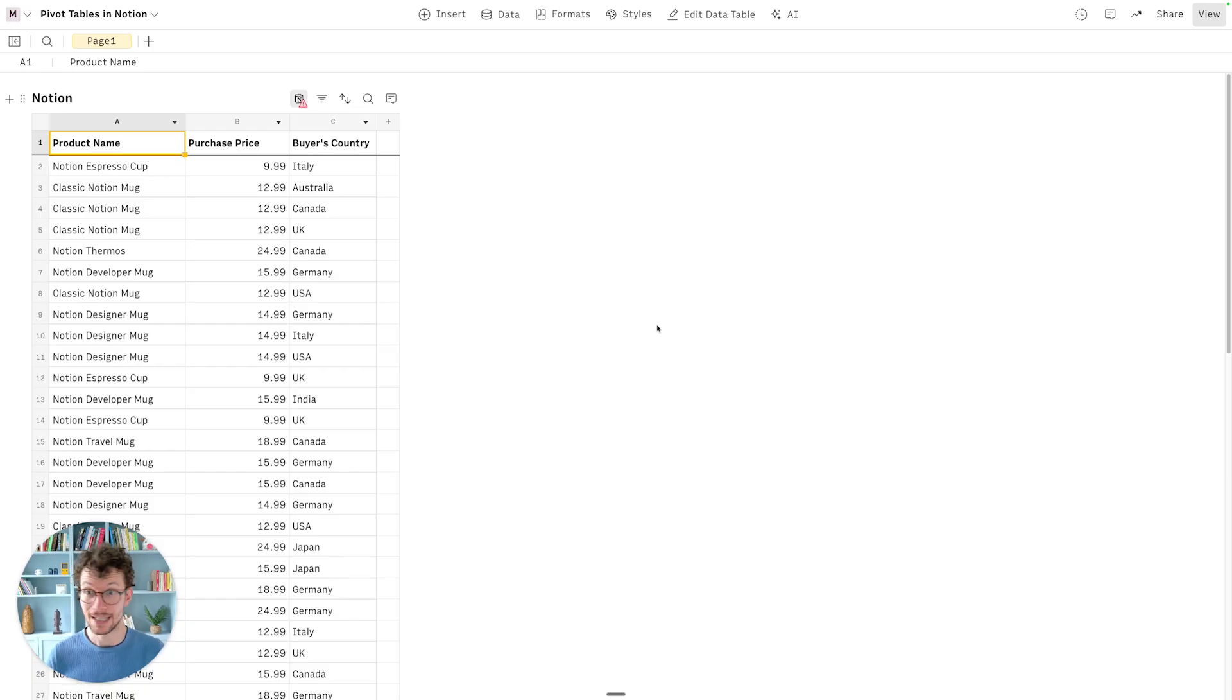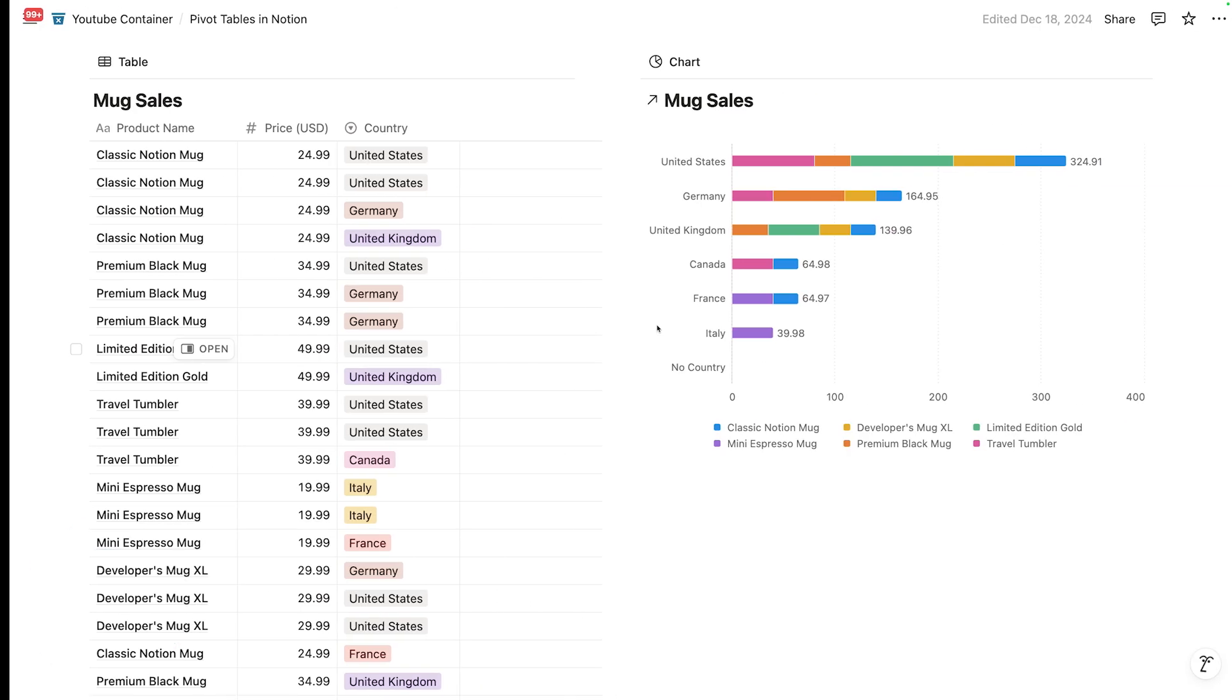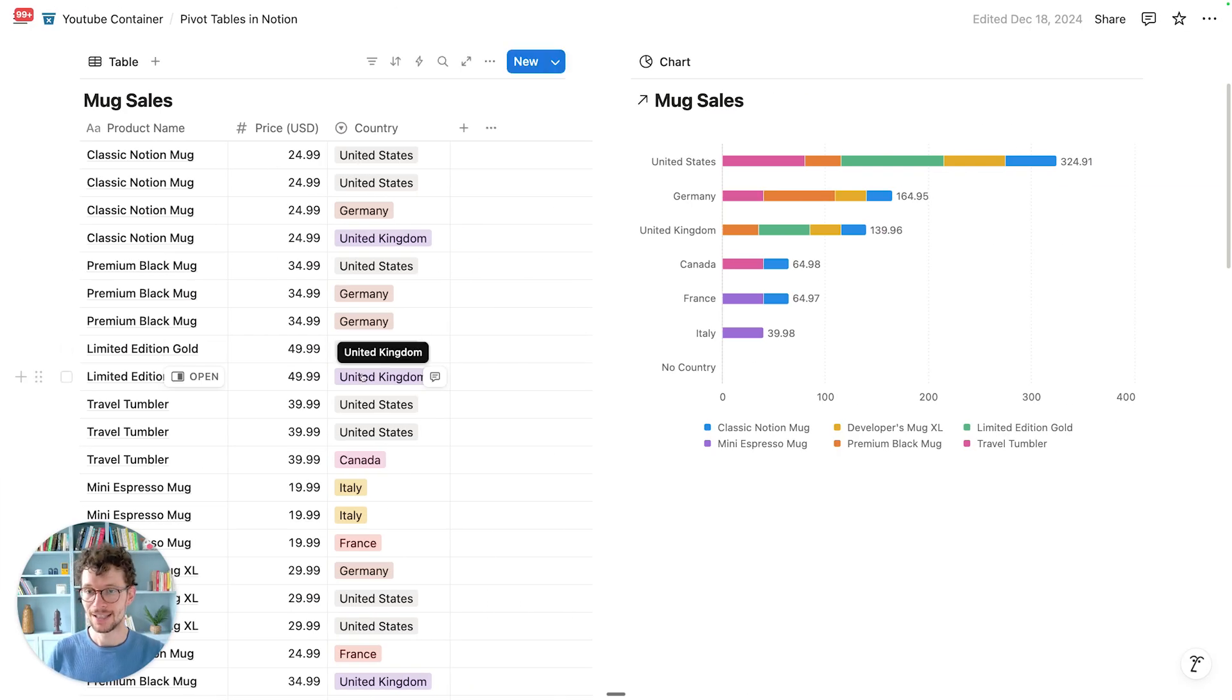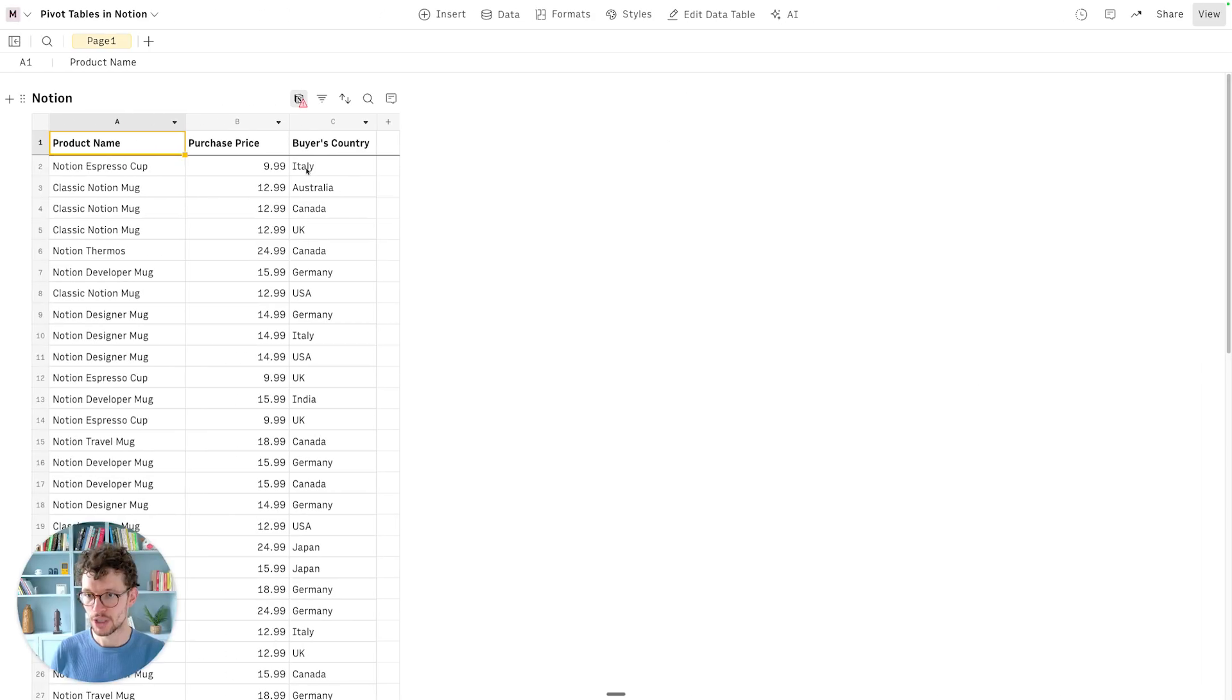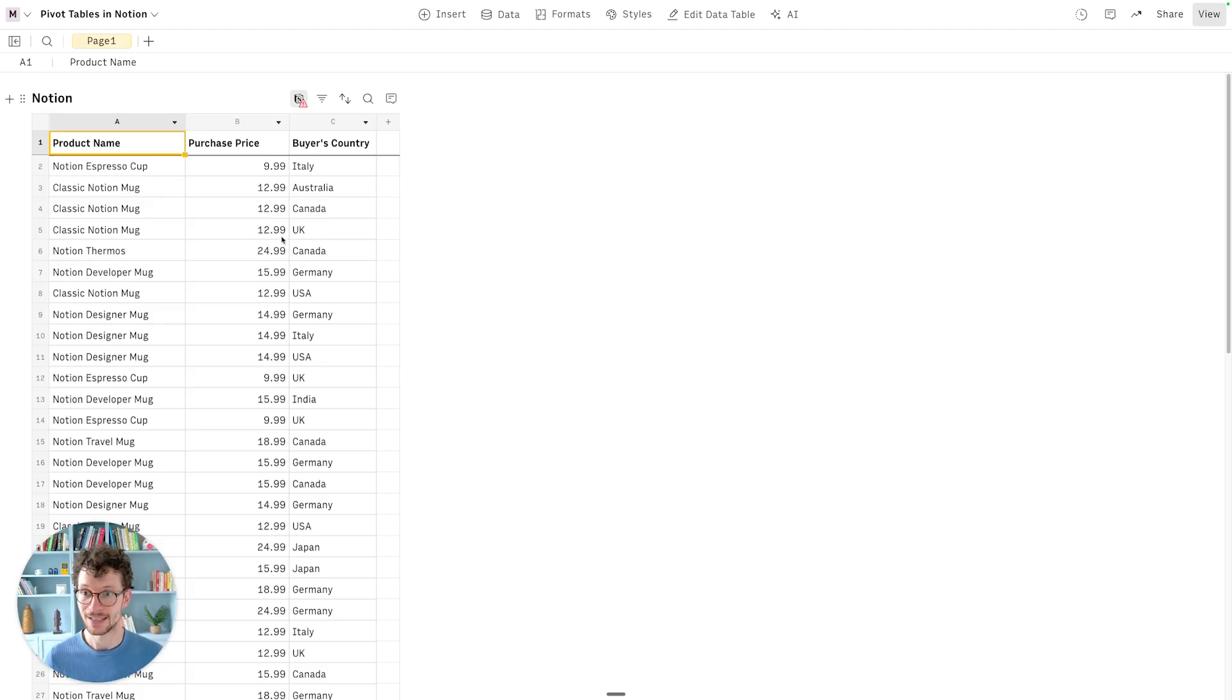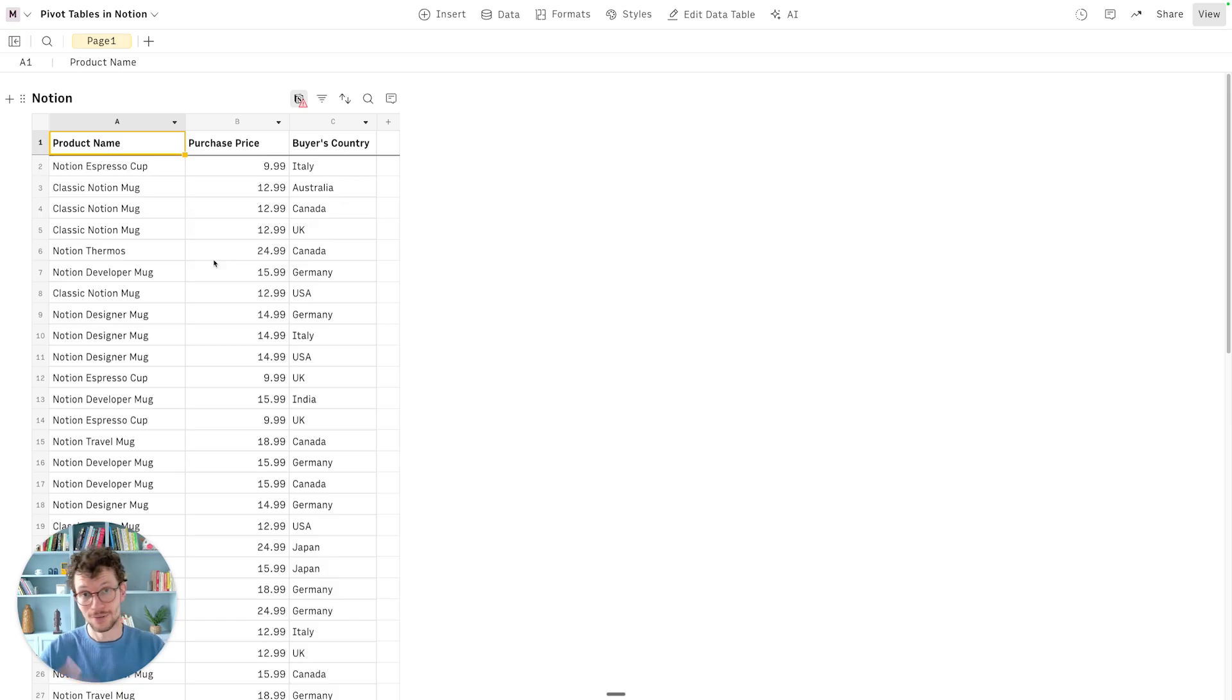Rose allows you to connect to Notion. So you can take any Notion database and sync it in real time into your spreadsheet. Which means whenever any change happens in Notion in your database, that will automatically be also updated in that spreadsheet. And then you can do everything that a spreadsheet is good for.